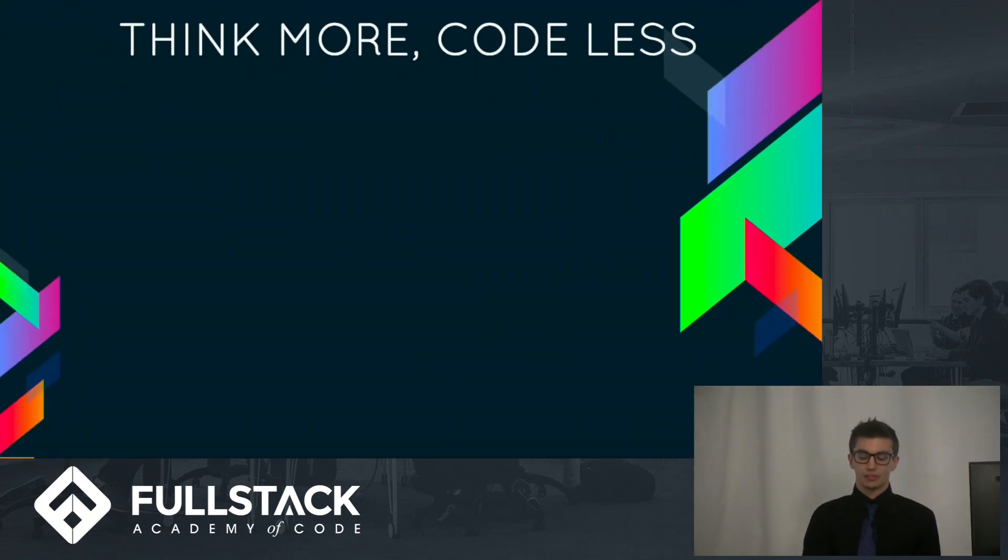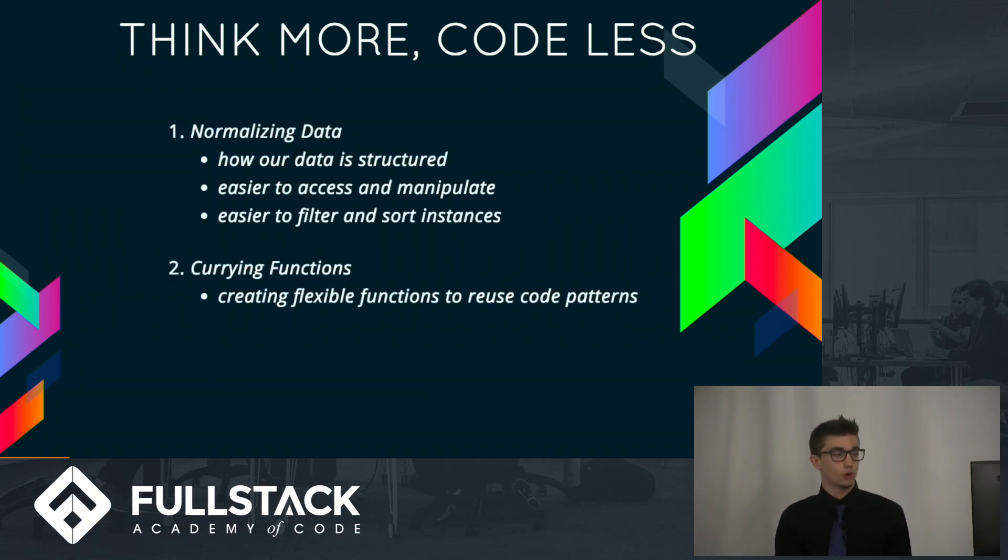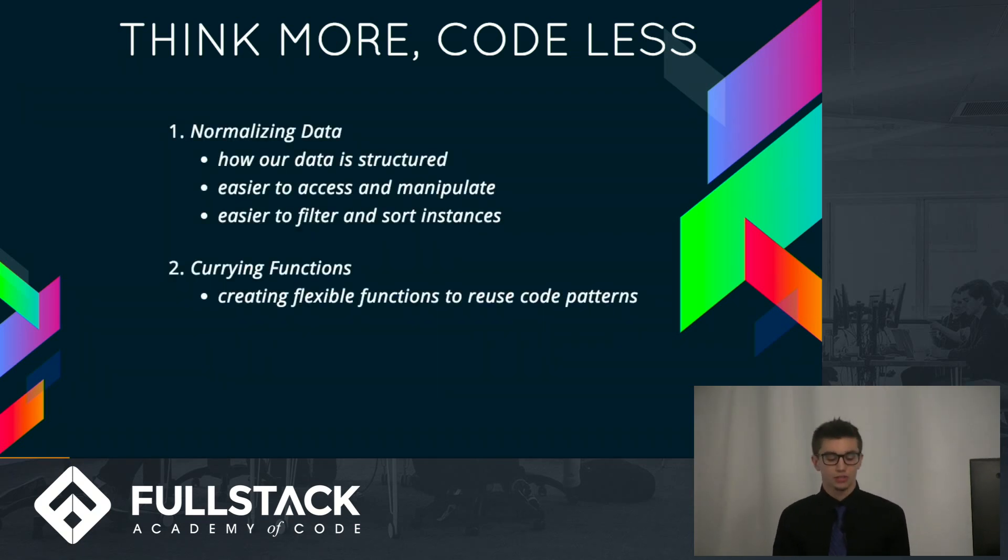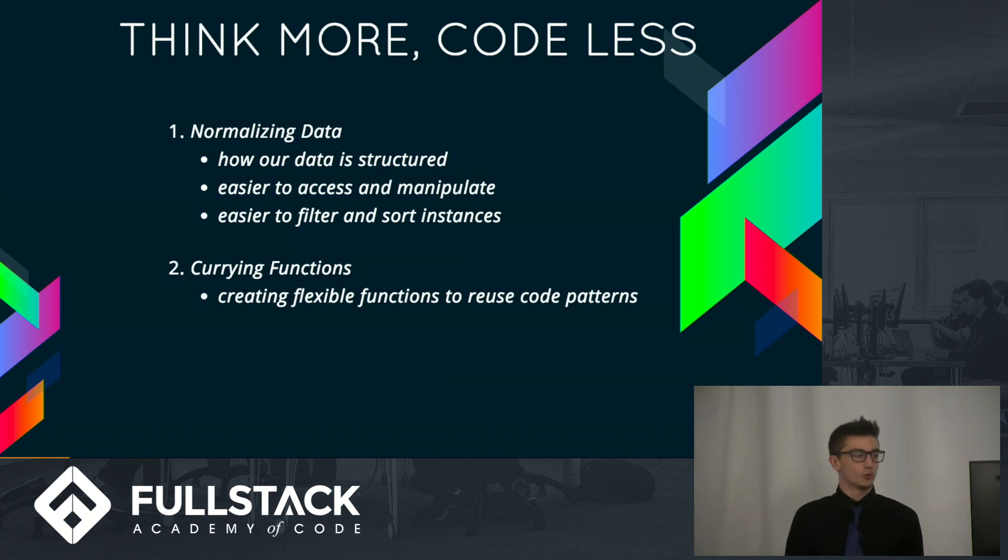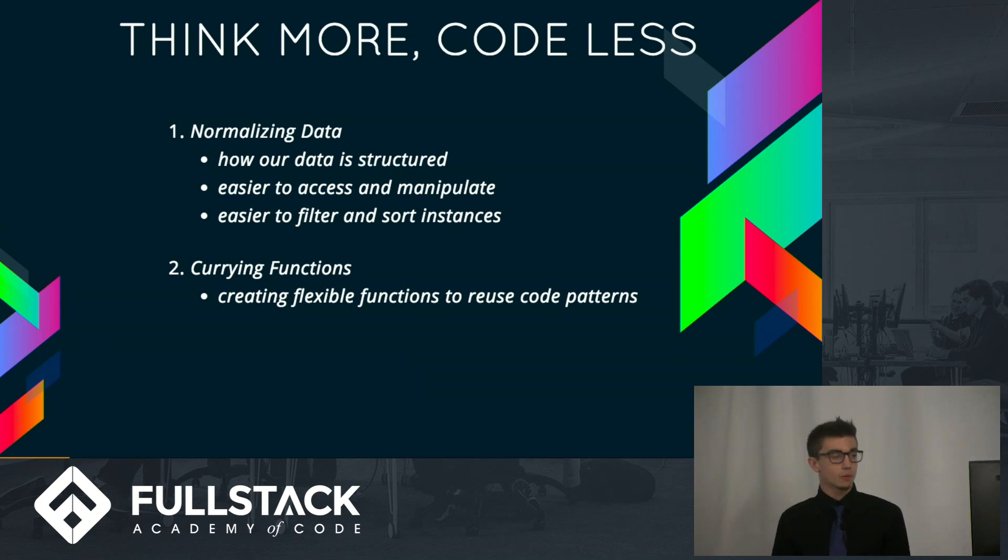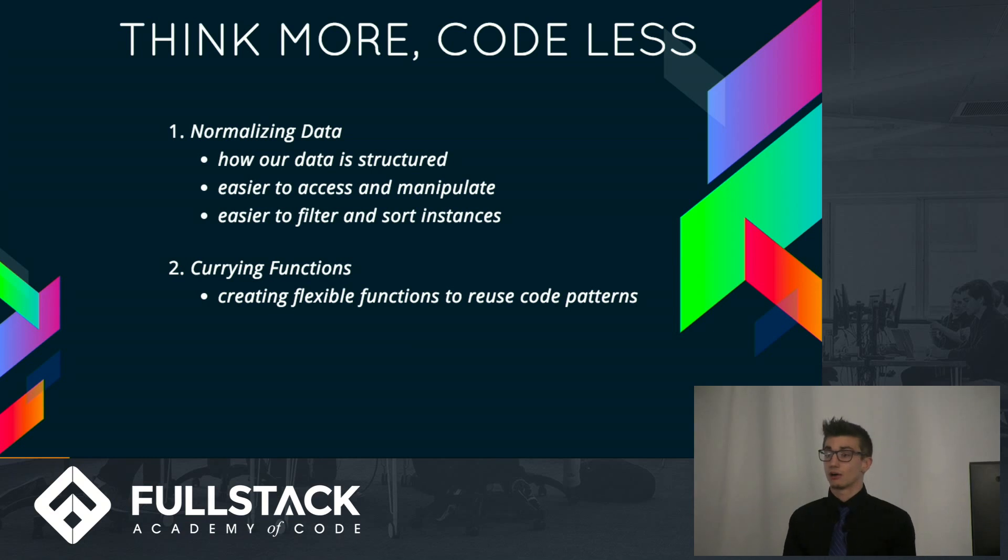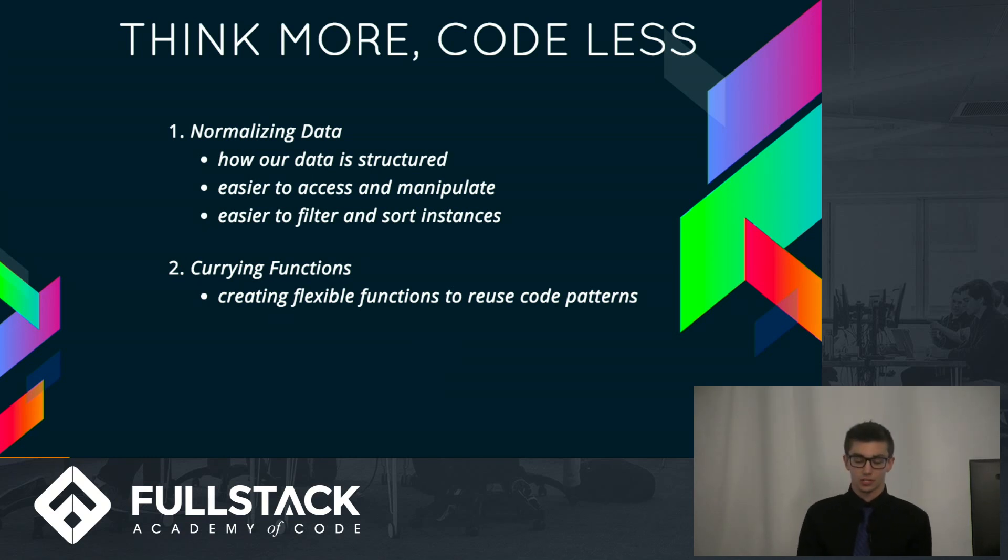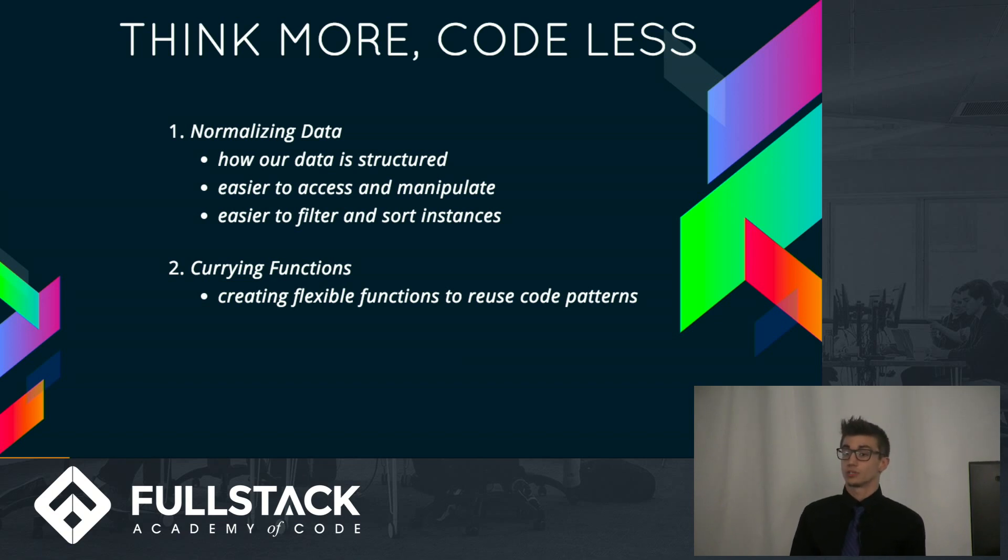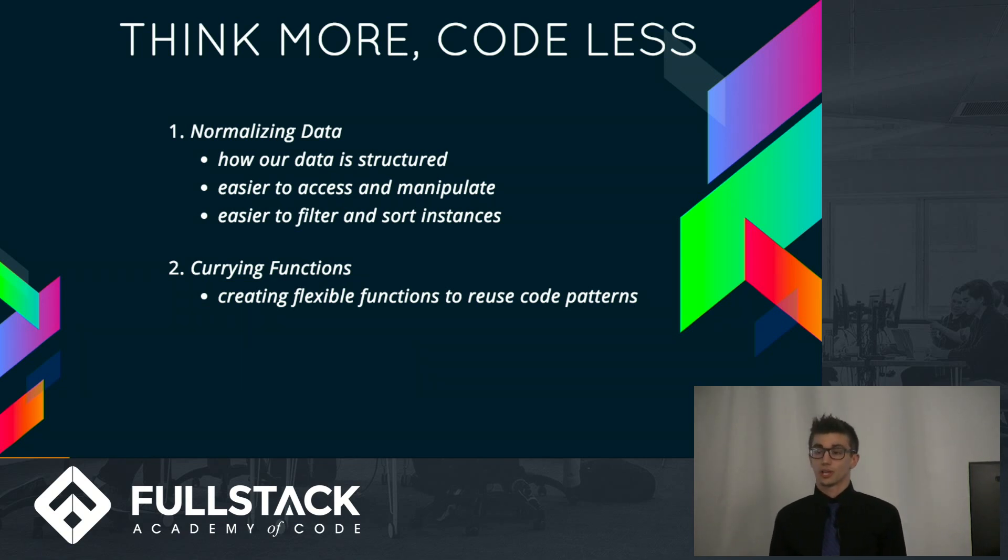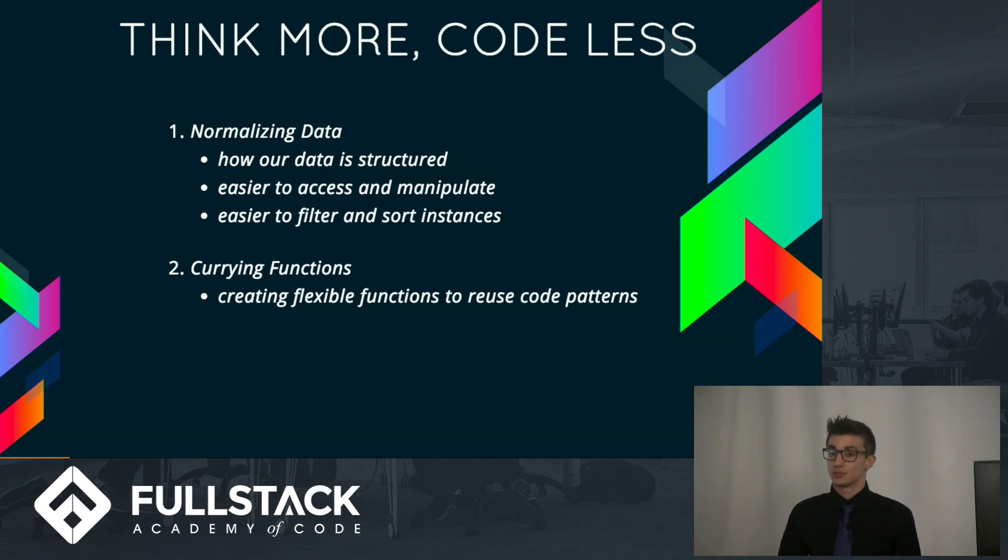So, by thinking deeper at the start of our project, it's easier for us to code later on. So what should we think about? Well, the two things I'd like us to start thinking about would be normalizing data and currying functions. So when we think about our data, we need to think about how our data is structured so that we can normalize it later and allow for easier access and manipulation. As far as currying goes, we need to think about the types of functions that we're going to be reusing throughout our application so we can generate a function that generates those functions and makes you code less.